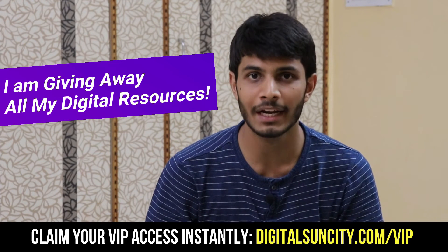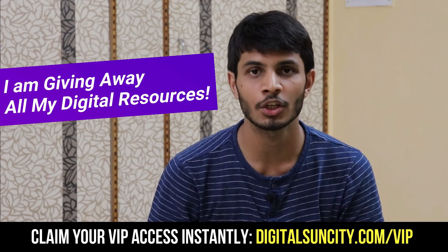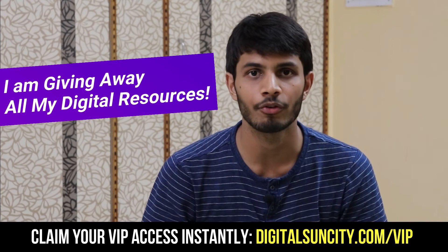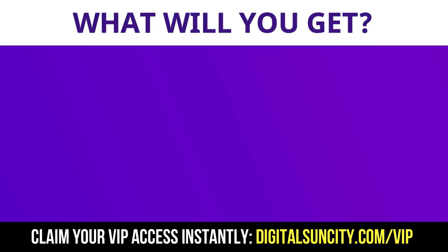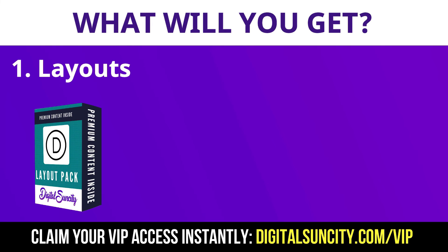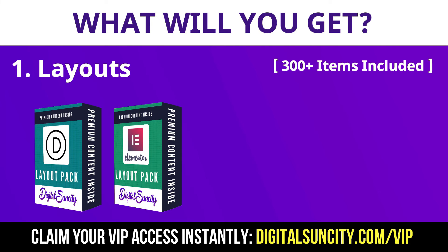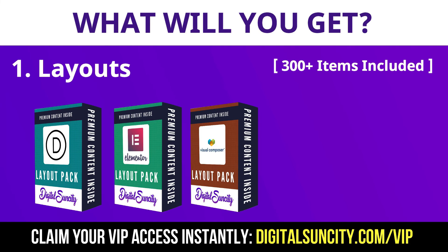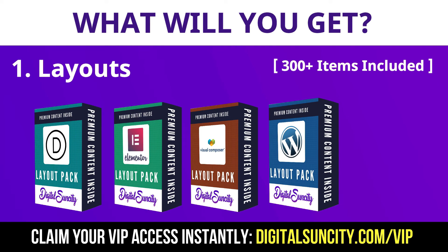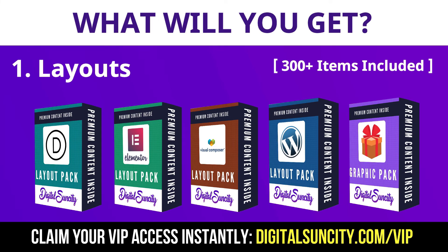I hope you liked this video. Free access to all of my digital resources to all of my viewers. These digital resources can be divided in two types. The first thing is Layouts. This includes hundreds of templates for Divi, Elementor, Visual Composer and a lot of royalty-free graphics which you can use on any website.